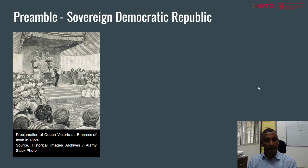The preamble describes the Indian state to be sovereign, democratic, a republic, as well as being socialist and secular. We must remember that the preamble to the Constitution of India proclaiming sovereignty is against the backdrop of having endured British colonialism for over nearly 200 years.